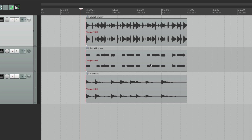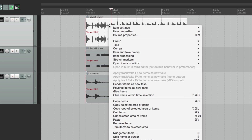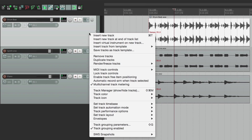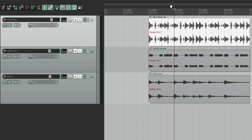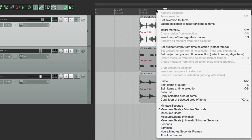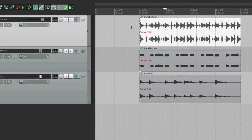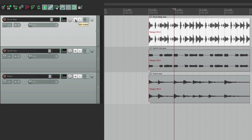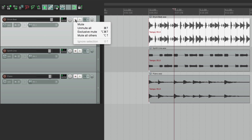We could right click anything, like an item, and we get a menu based on that item. So for media items we get this menu, for tracks we get this menu, for our ruler we get this menu. So if you're ever in doubt of what options you have, just right click it and they'll appear. Now if you're using a trackpad, you could use two fingers to right click — like on mute, just right click it, there's a menu just for mute, or solo.